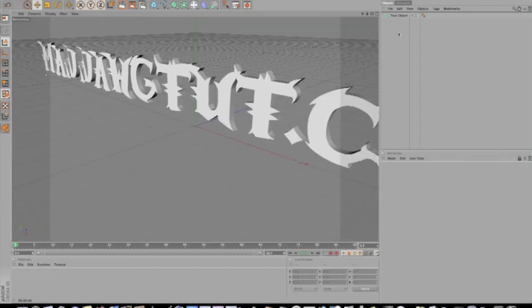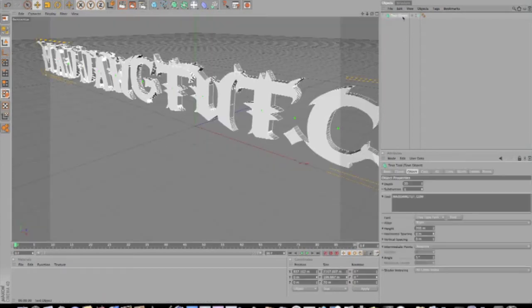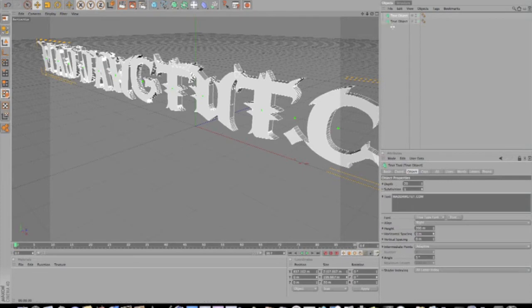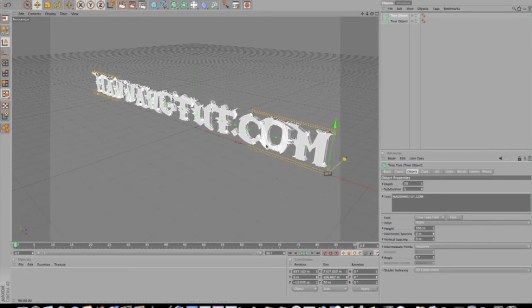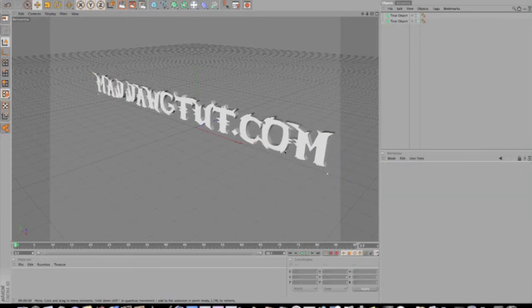Now we're going to do Command C and then V to copy and paste on Mac. We have this text and we're gonna move it out just a little bit from the other text, just like that.